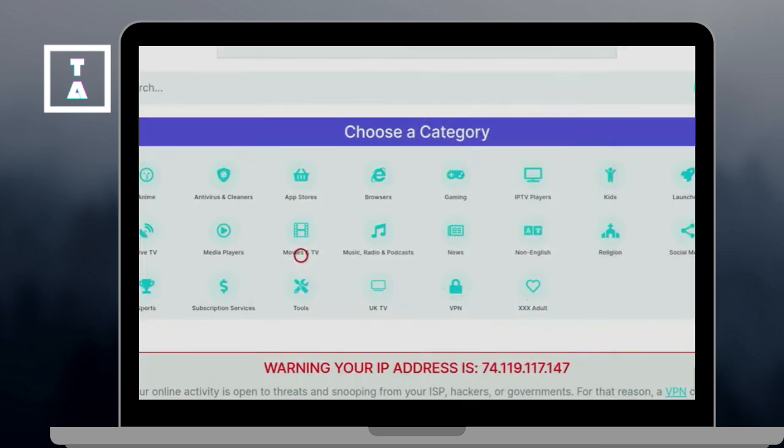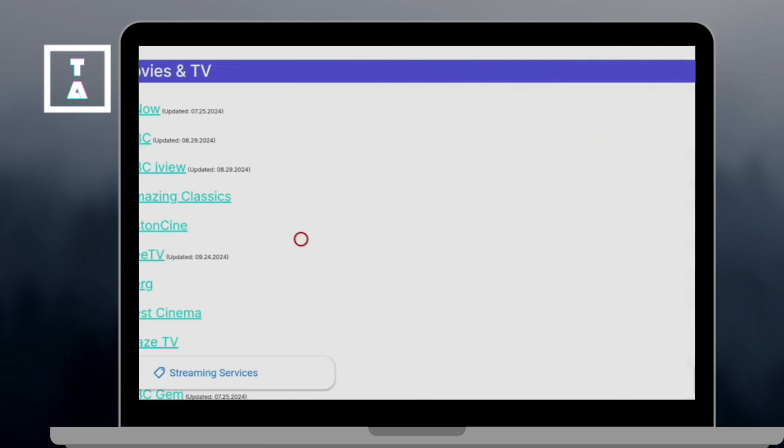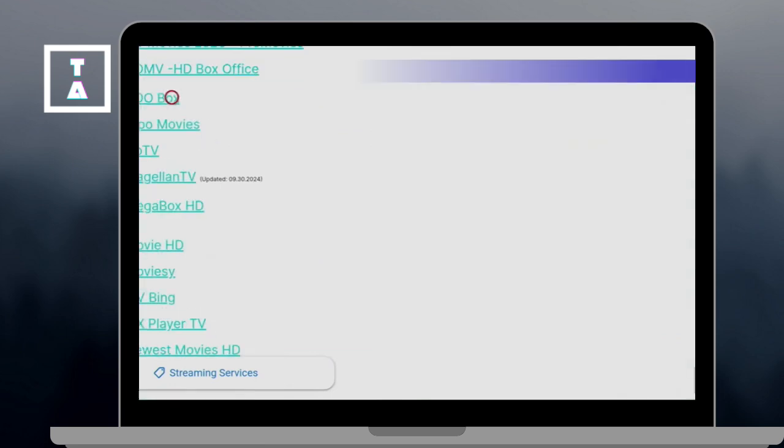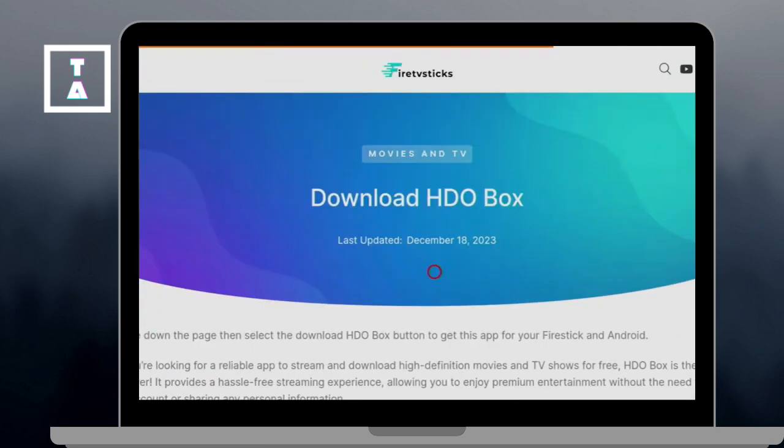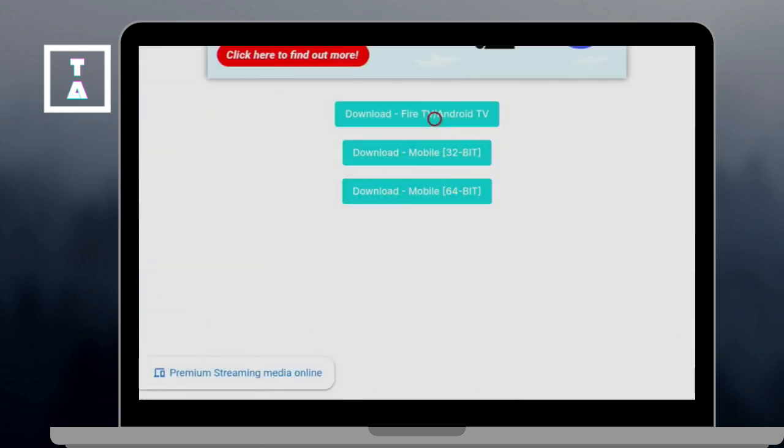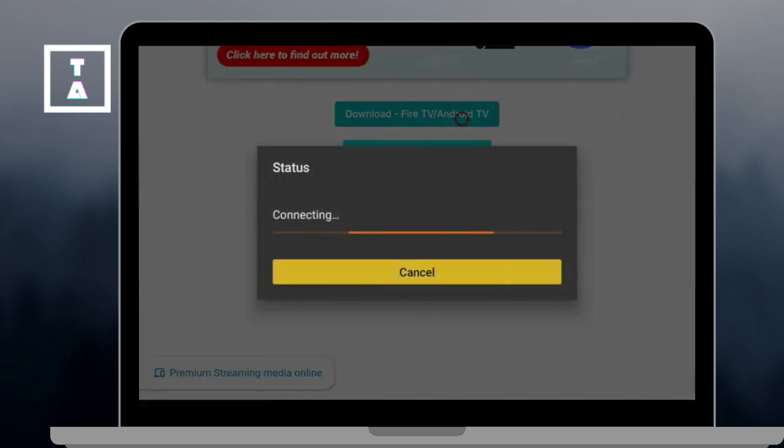Then here, select the Downloader and turn on Allow from this source. And this allows you to install third-party apps.